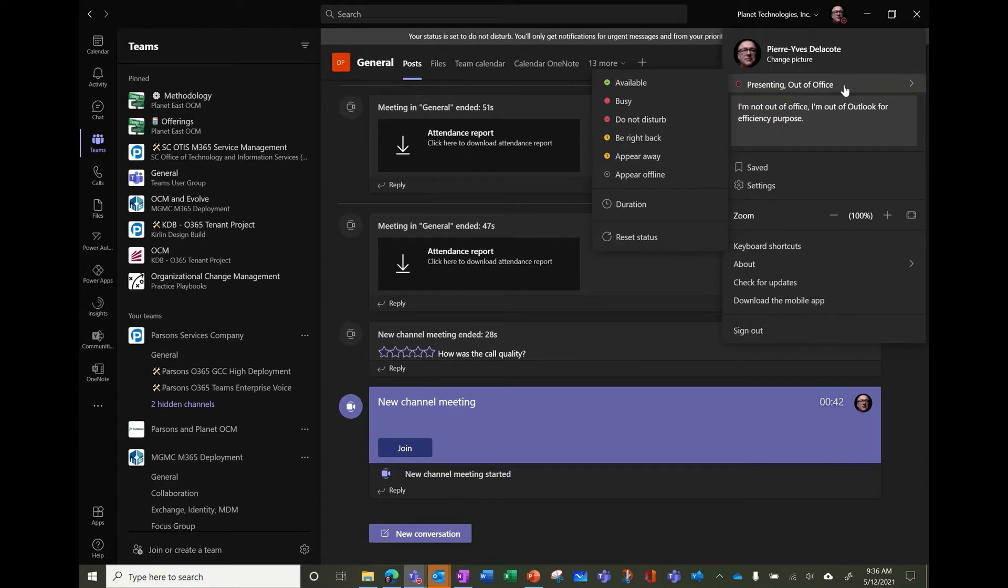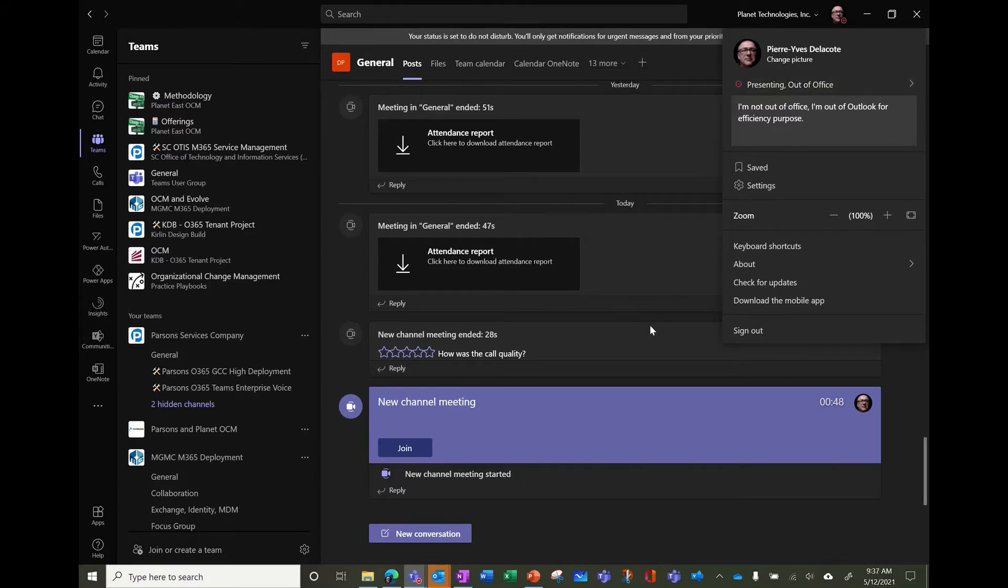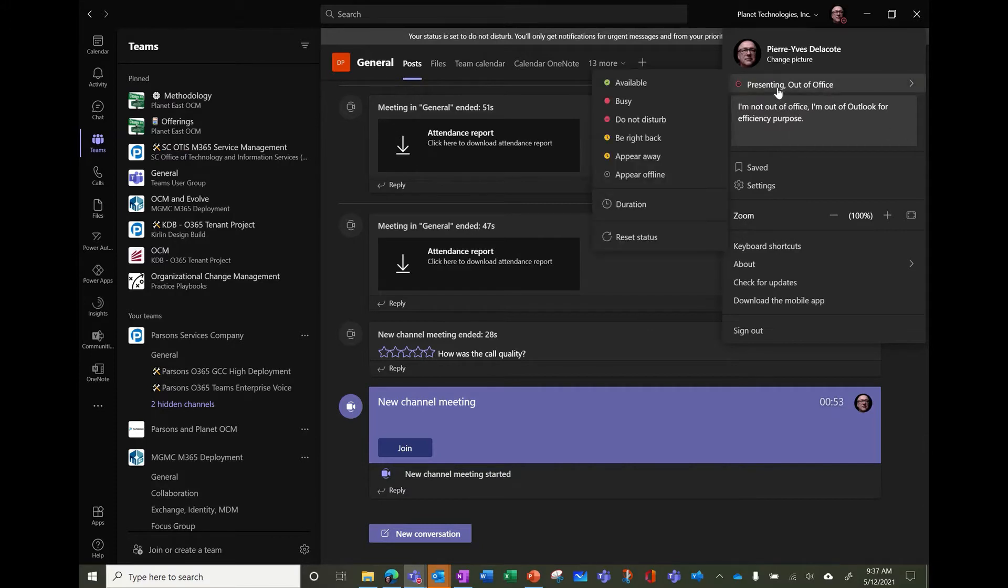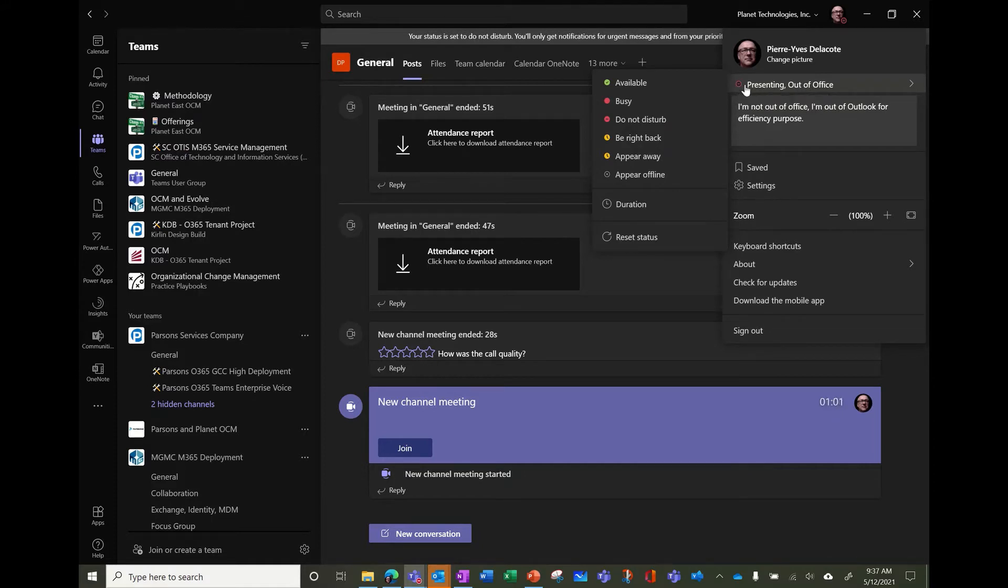I'm presenting, I'm out of office. And actually, when you're presenting, it's like to be in a do not disturb. We cannot see it clearly, but the sign is do not disturb.